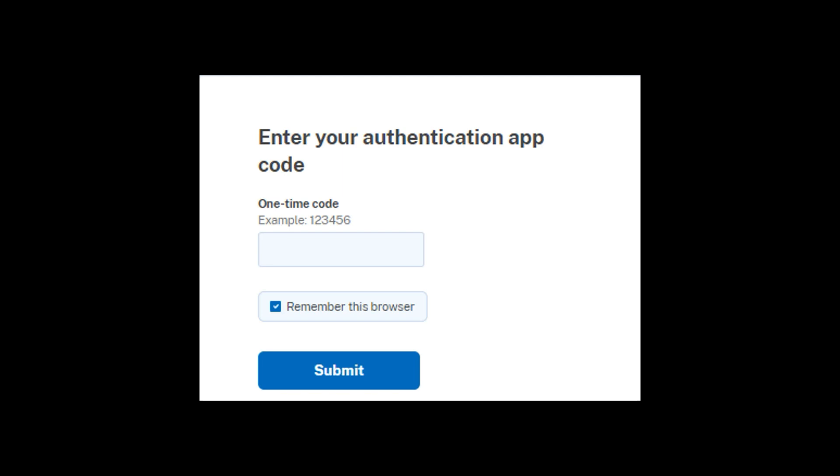So there you have it. Now you have a login.gov account. You have your authenticator app. You're good to go with the new year. So if you have any questions, please leave me a comment. I'll try to address it as much as I can. Till next time. Bye.